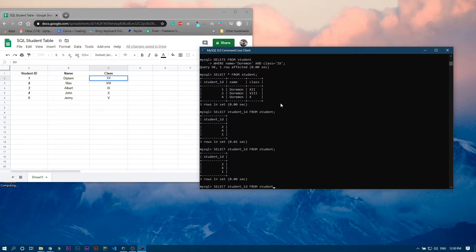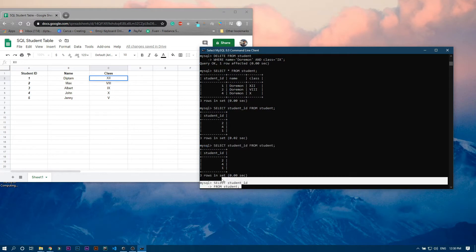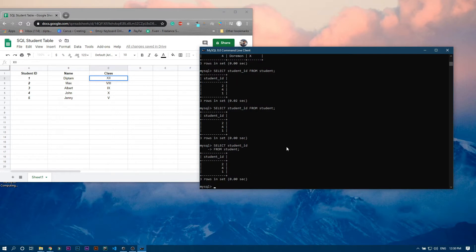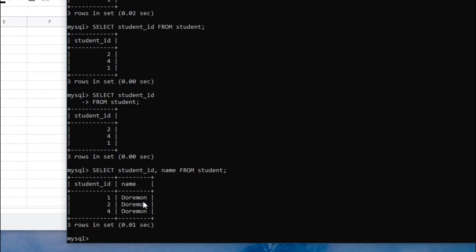You can also write the query across multiple lines — SELECT student_ID on one line, then FROM student on the next, followed by a semicolon. That means the same thing, because all those lines form one statement. Semicolon marks the end of a statement. Similarly you can select multiple columns: SELECT student_ID, name FROM student — it will fetch only those two columns.